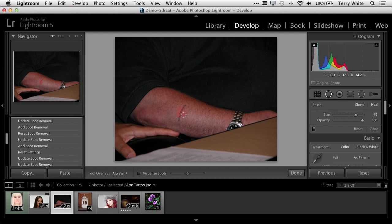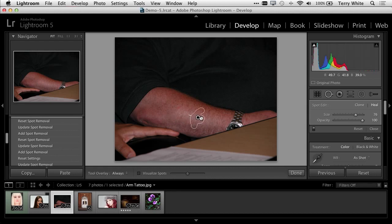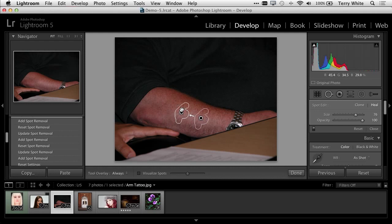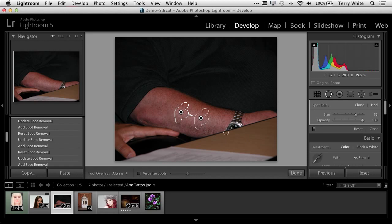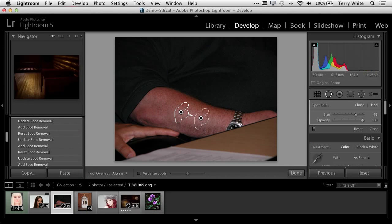We've got the spot removal tool, but we can now use it in a new way. I can adjust the size, but for the first time I can do a non-circular, custom shape adjustment. I can pick this up, move it around, continue to work with that tool, and get just the adjustment I need to remove that tattoo, again, non-destructively.